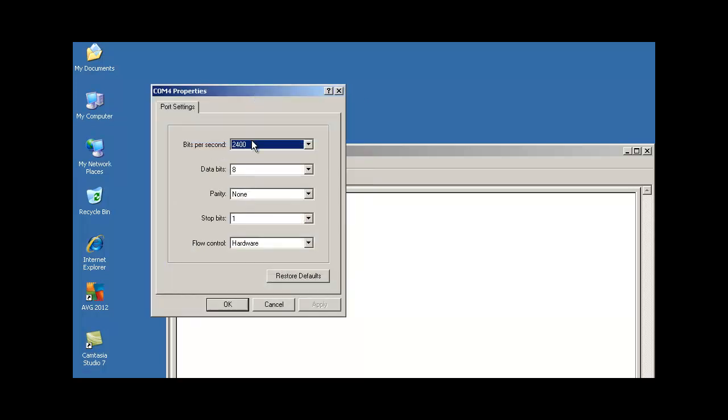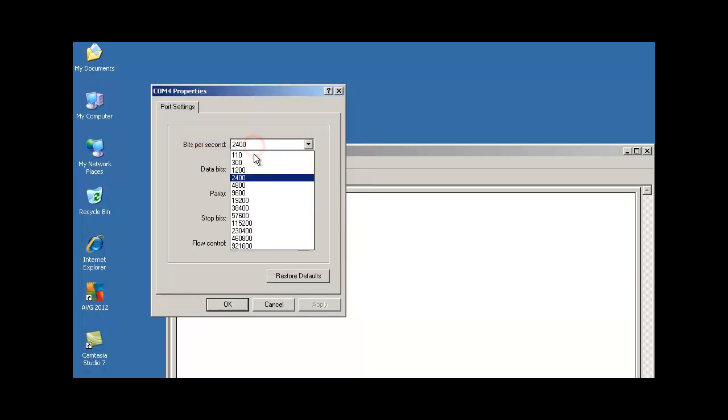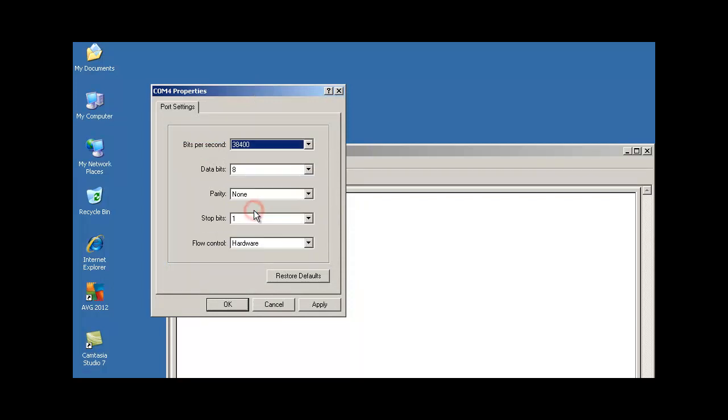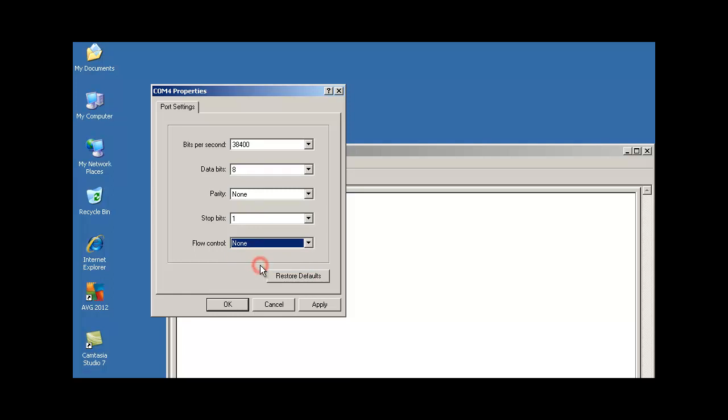Now under our COM4 properties, we're selecting our bits per second to be 38,400, leaving our data bits at 8, parity at none, and stop bits at 1, and setting flow control to none.